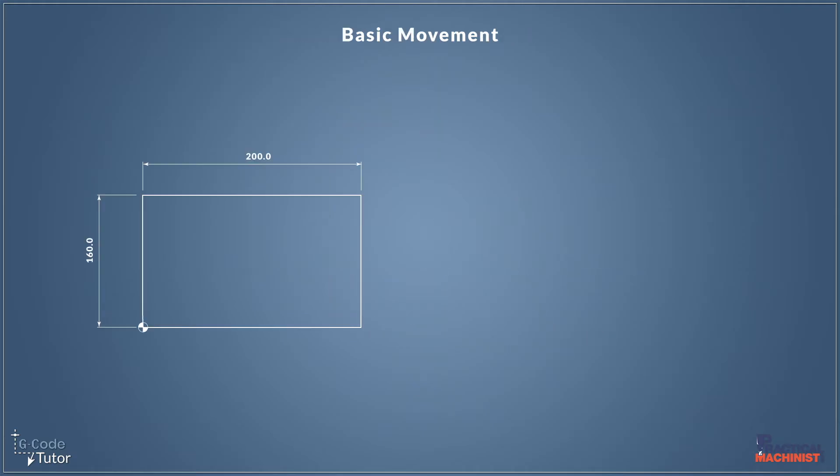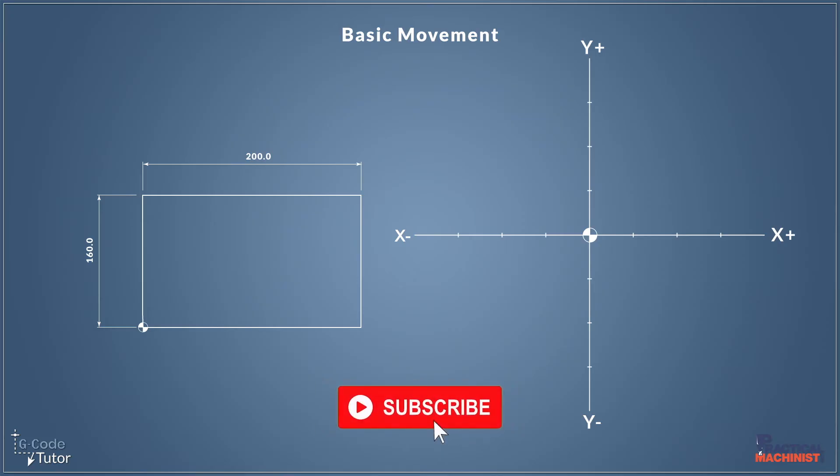Okay so let's take a look at a very basic part, this rectangle. Now over in the bottom left corner there you can see we have this little round symbol. Well that's our datum symbol, and we also had it in the center of our crosshairs when we spoke about our Cartesian coordinate system.